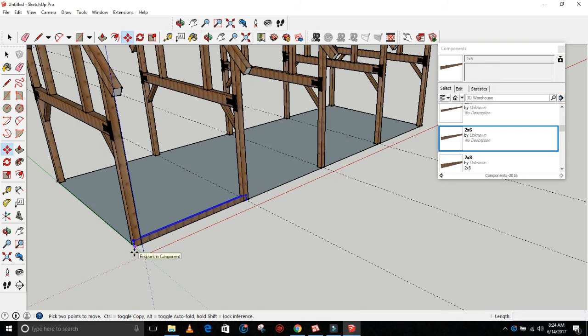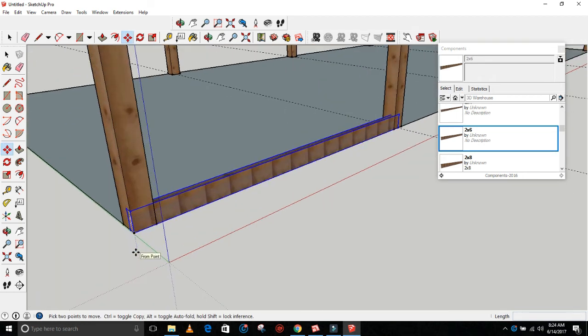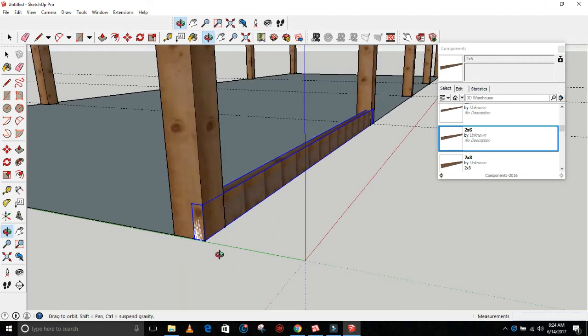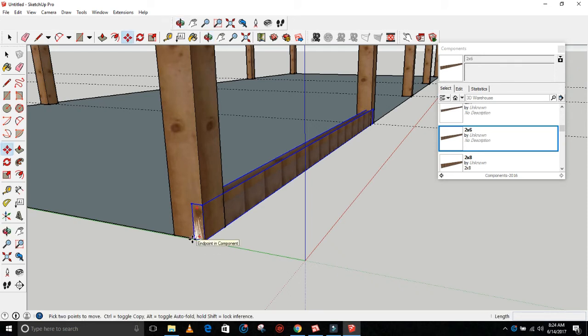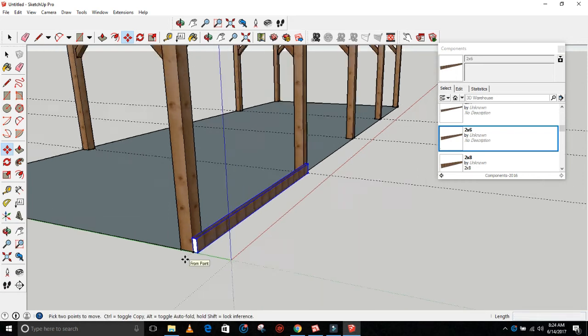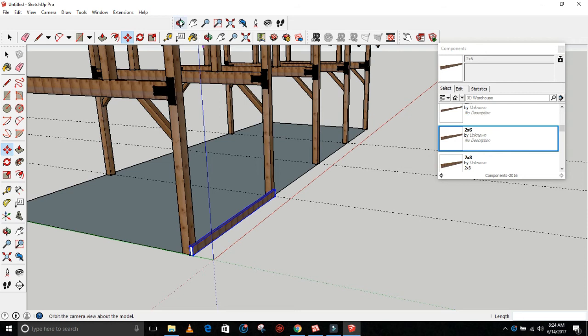2x6, and it should be 10 feet long if I remember correctly. Grab this, drag it into your model. Drop it right there on the post. Now you can see it's inset, so we want to bring that out. So use the move tool and grab this corner, bring it out, drop it right there.